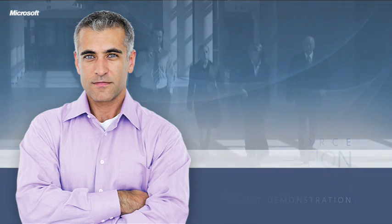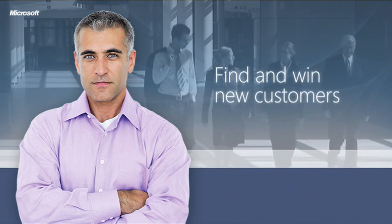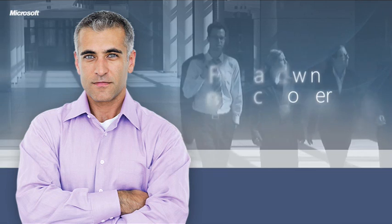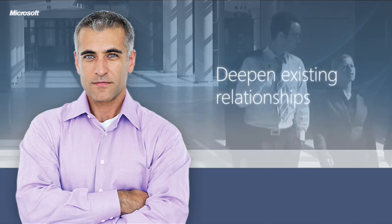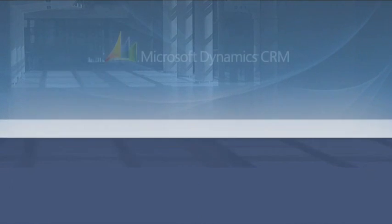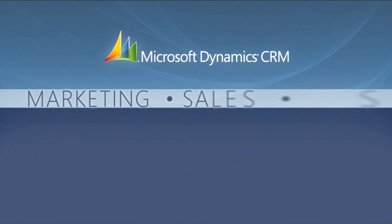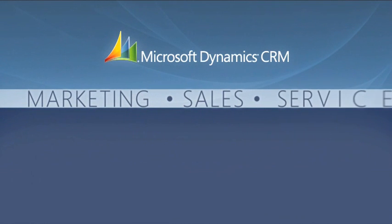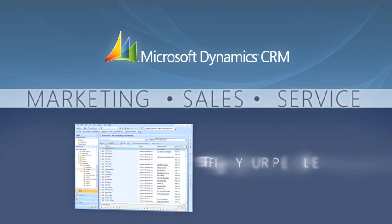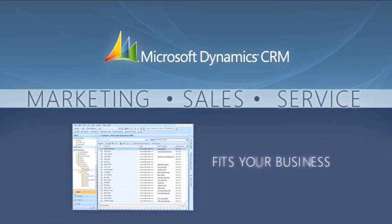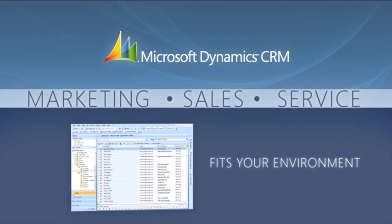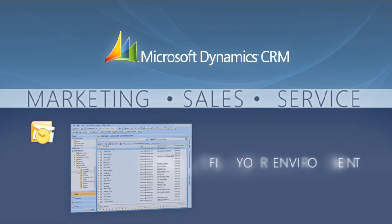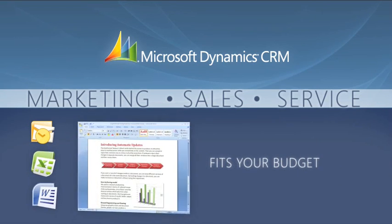Your sales organization success depends on its ability to find and win new customers and then deepen those relationships. Microsoft Dynamics CRM is a full suite of customer management solutions for marketing, sales, and service organizations that's easy to adopt and quick to learn. That's because it uses applications your people already know, like Microsoft Office Outlook, Excel, and Word.